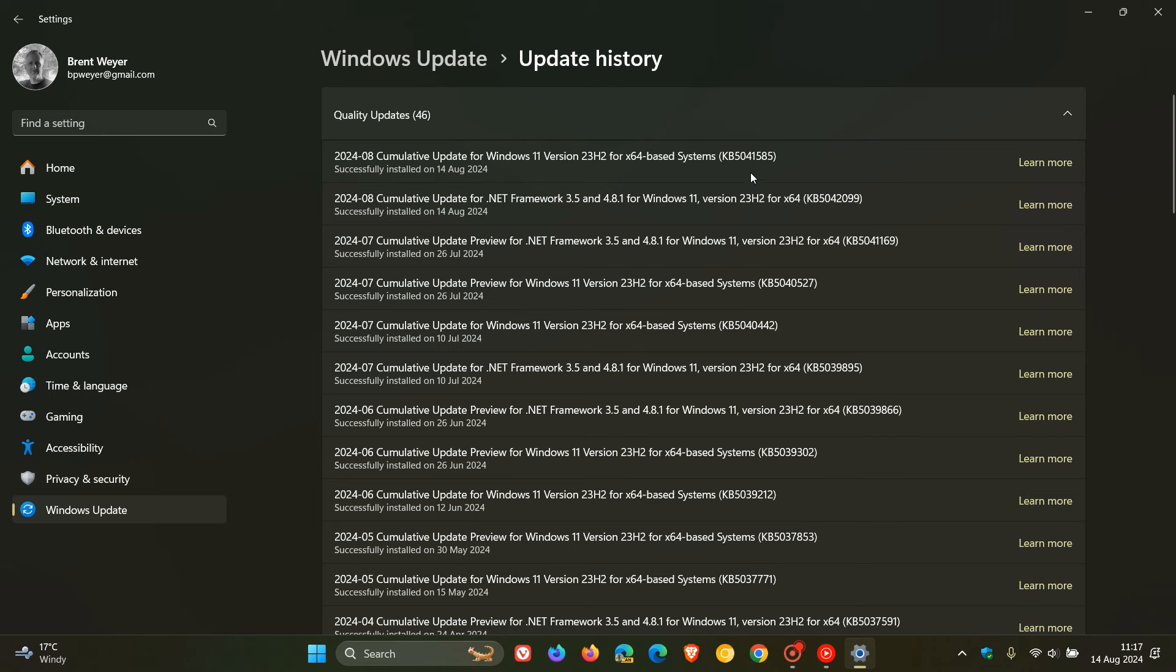Now the update is a compulsory update because it includes important security fixes. For this month we get 55 vulnerabilities that have been fixed - that's one more than Windows 10 - but we still get the same four critical vulnerabilities that we patched on Windows 10 that have also been patched now in both versions of Windows 11.